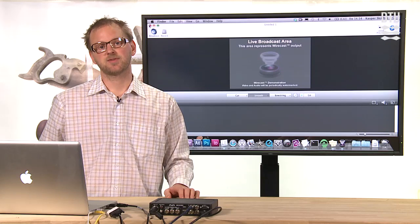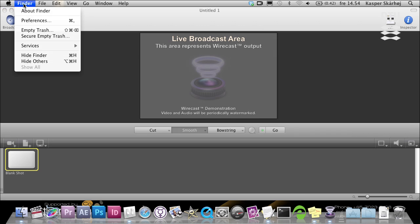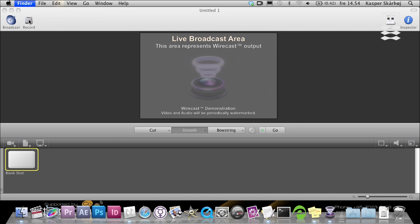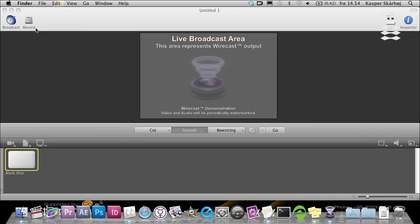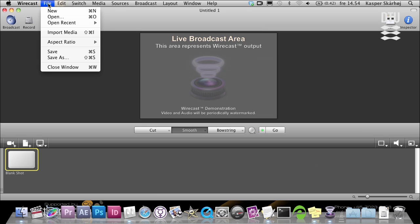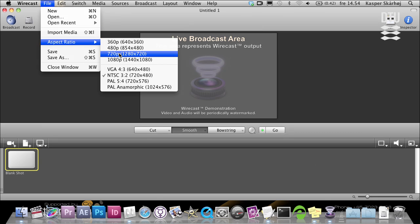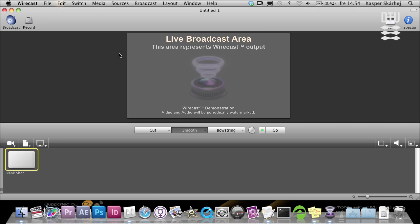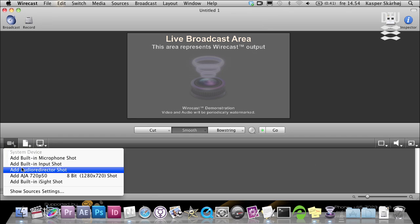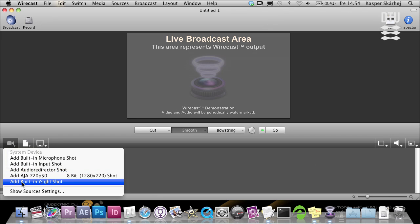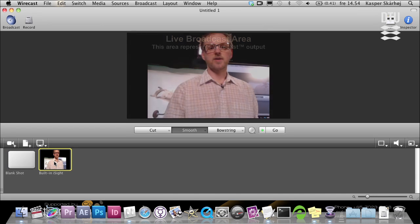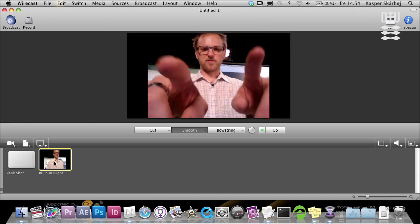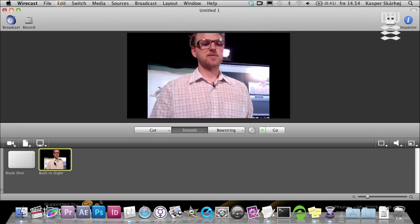First, what I will do is set up the document settings here. We set up the ratio to be 720p, which is HD quality, and then I want to add my built-in iSight camera. There you go, it acquires the picture from my built-in camera in the laptop.